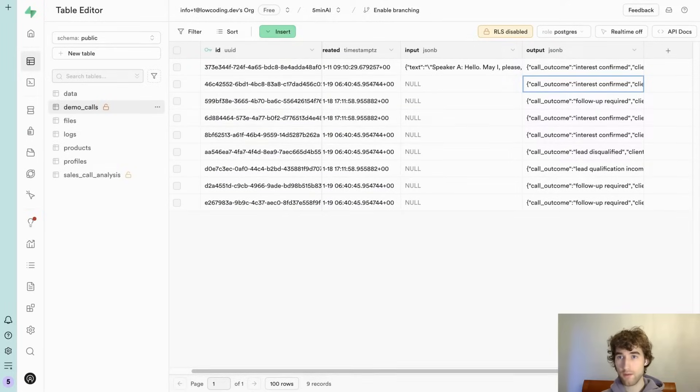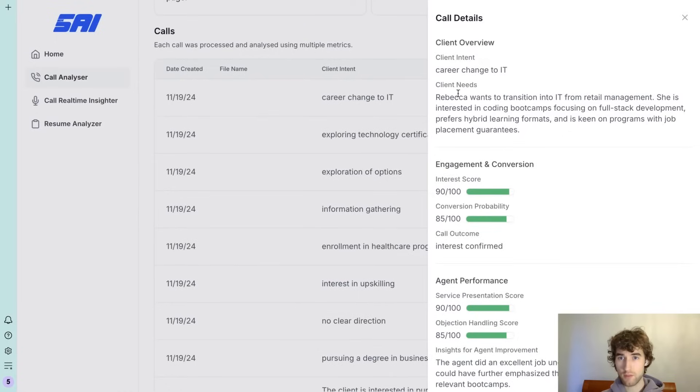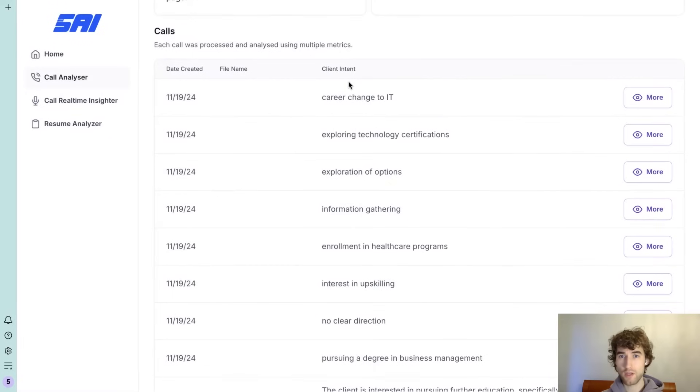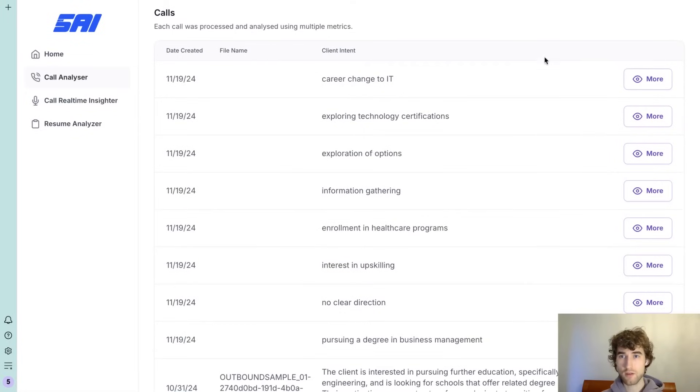So we have some data. For example, I want to see top three client intents.